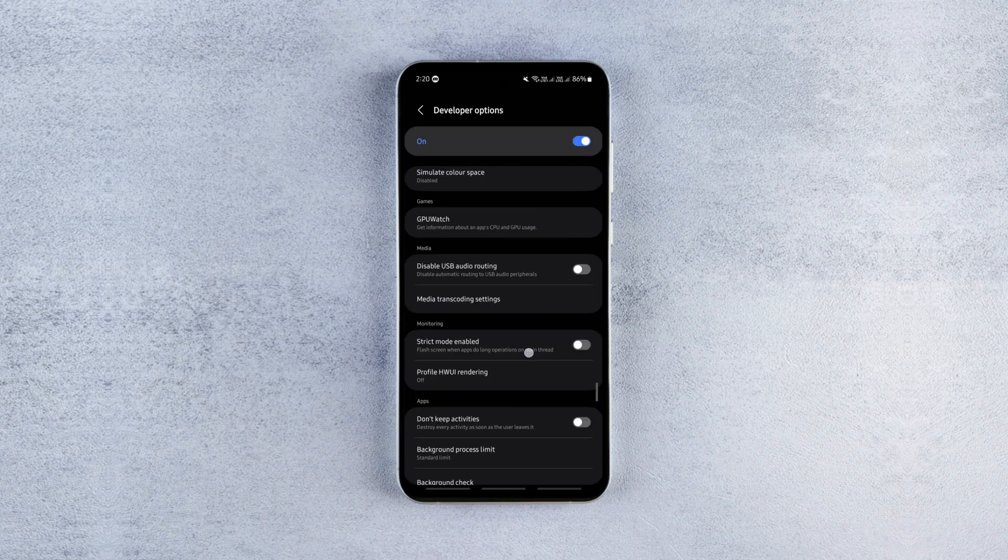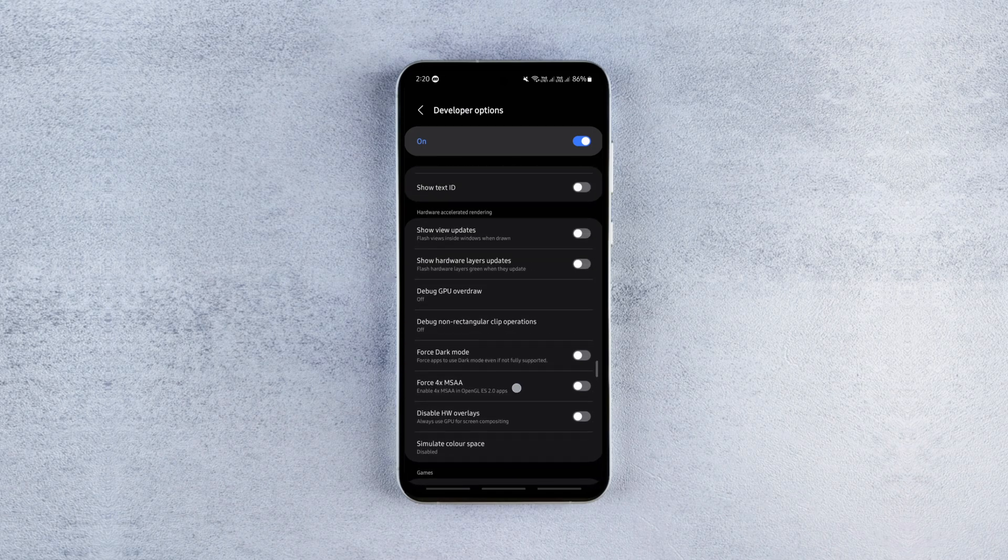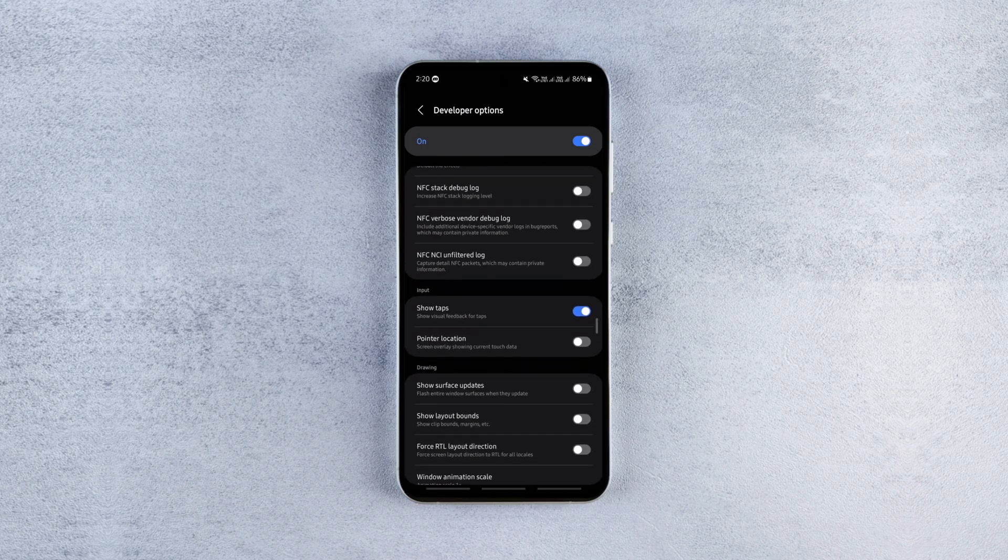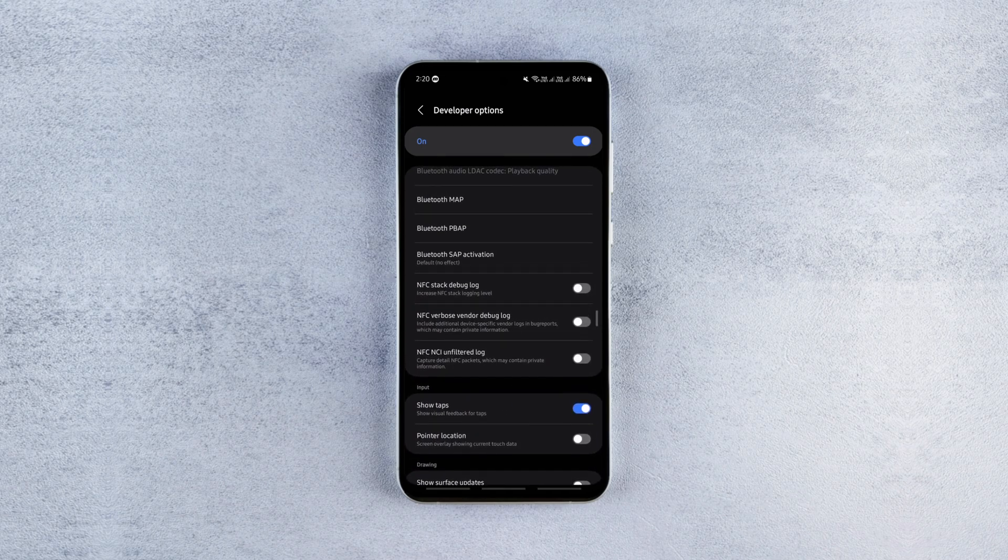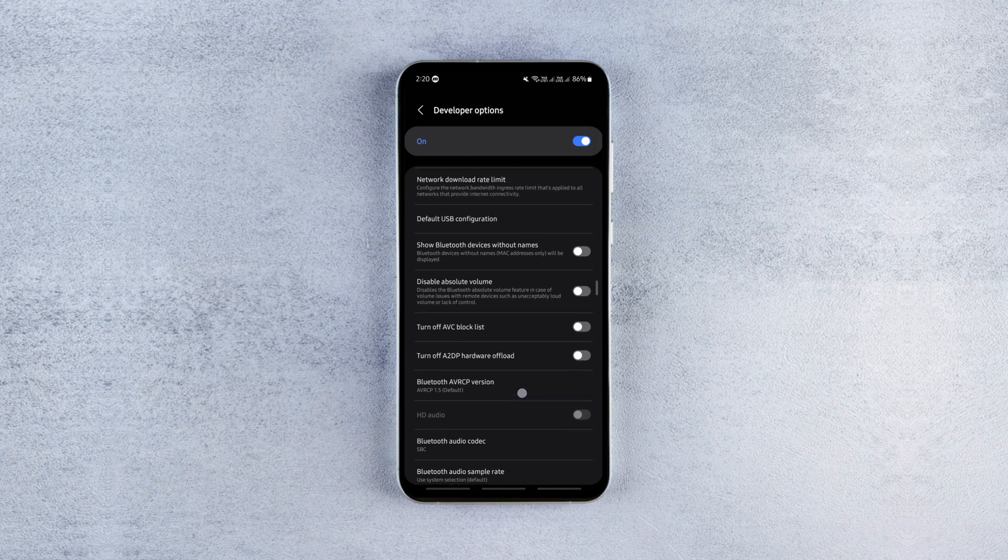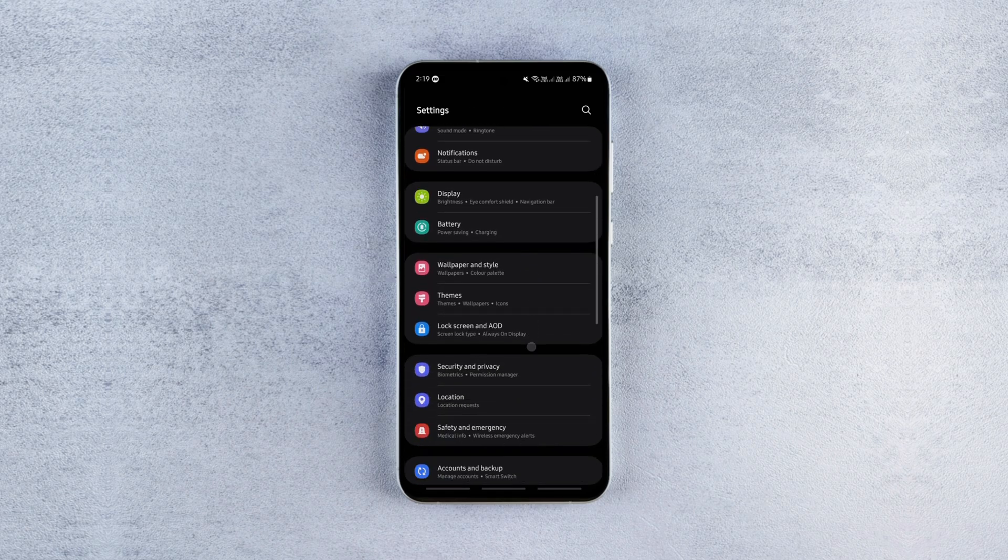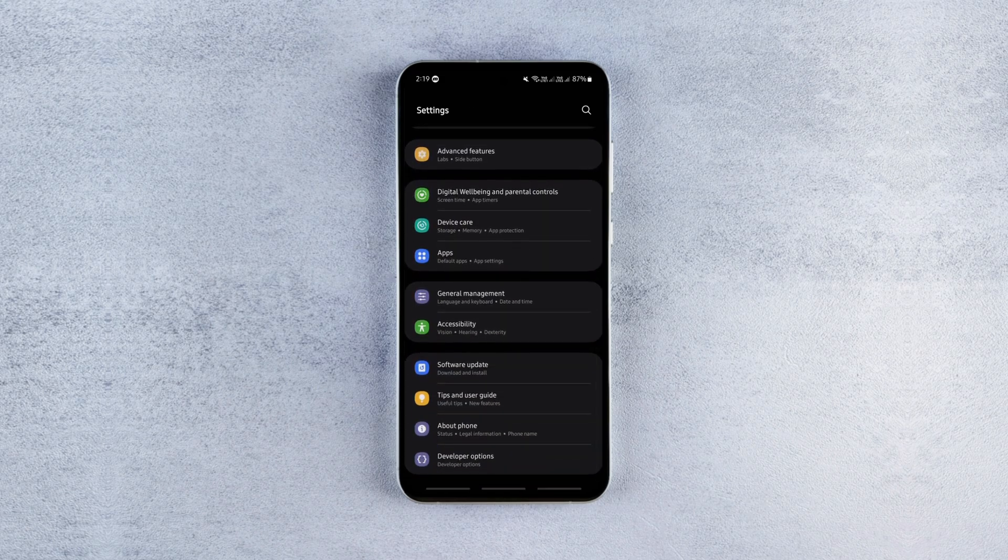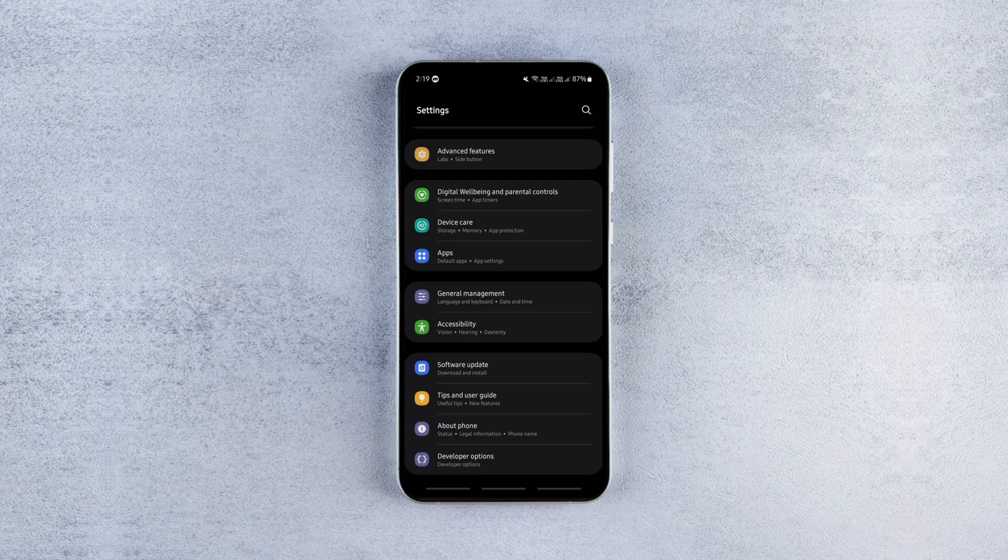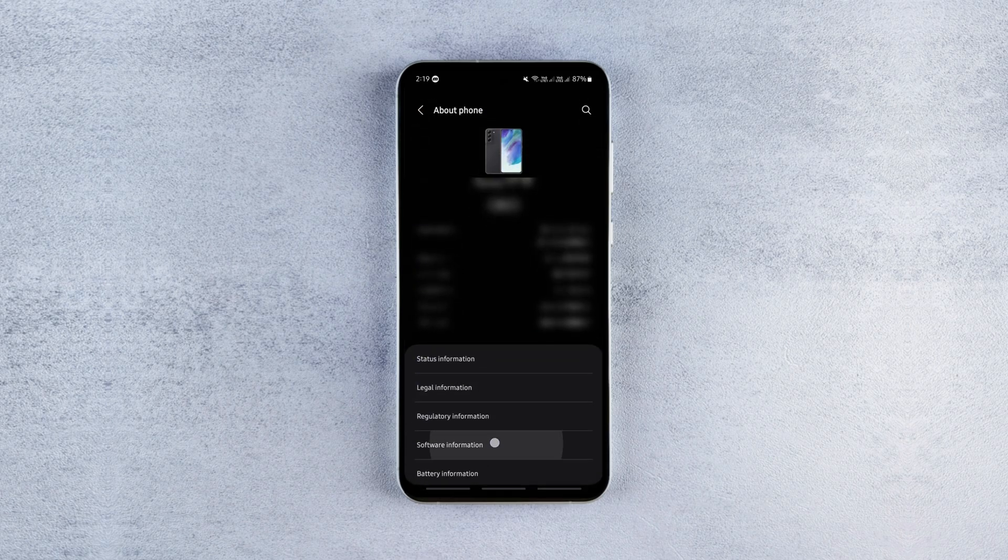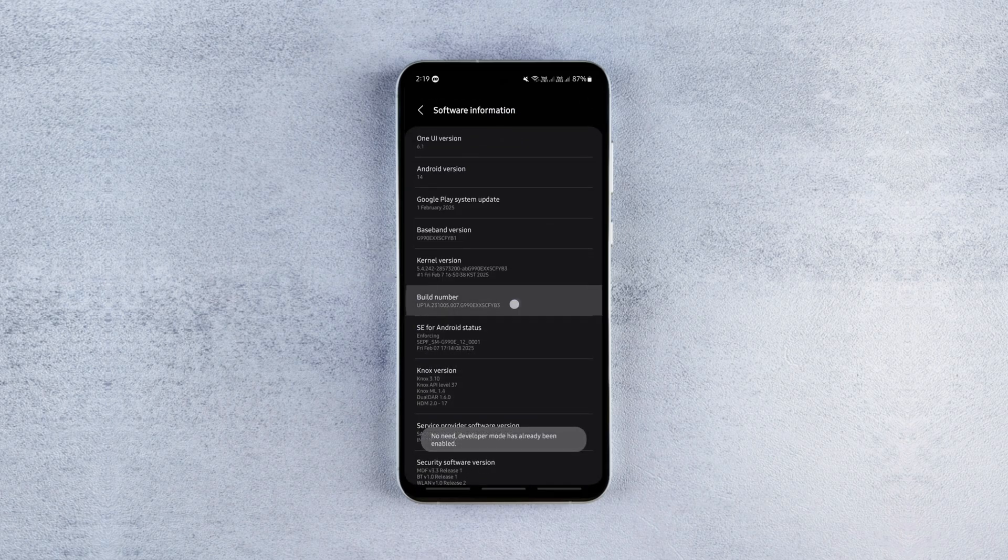The next setting is a game changer that can reduce Android battery drain by up to 30%. I tested it for a few days and the difference was huge. To enable it, first unlock developer options by going to settings, about phone, software information, then tap 7 times on the build number.